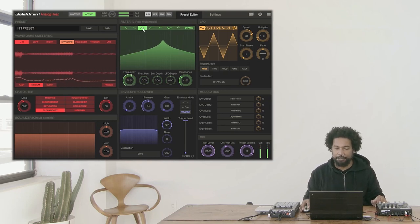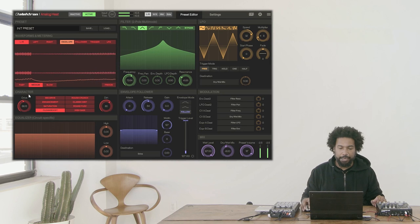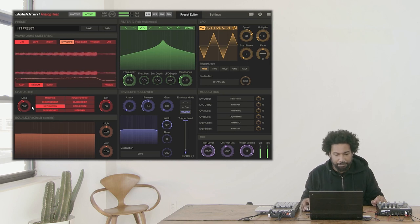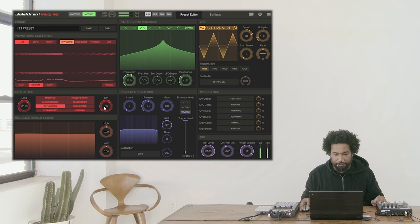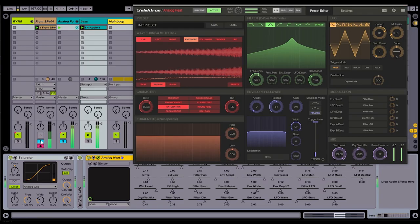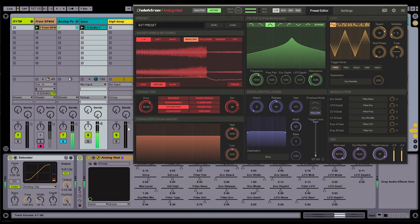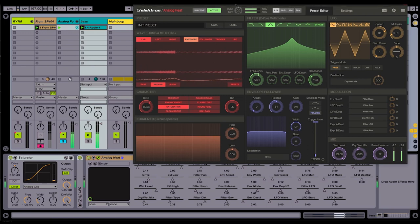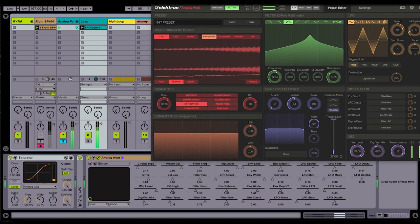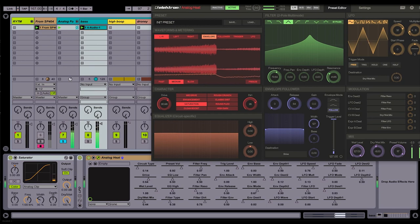I'm going to change the distortion circuit to saturation. Give us a good amount of drive here. Let's go ahead and mute the hi-hat so we can just focus on what's happening with this bass. So again, I want to give this some movement, some modulation. I'm going to use a clip envelope to do so.